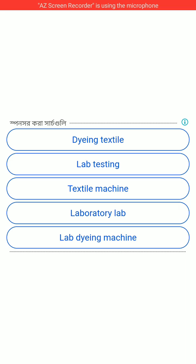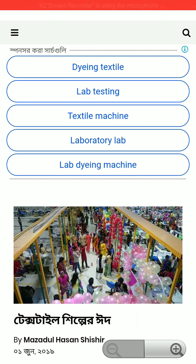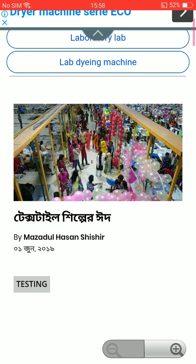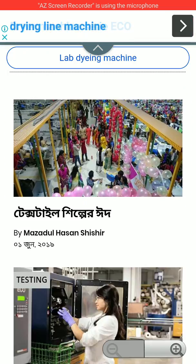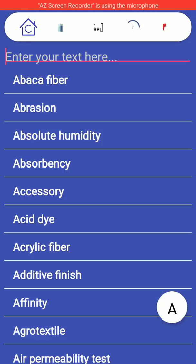When you first install this app it will work slowly, but after that it will be much faster. Here in Textile Lab you can see an awesome textile blog — blog, textile lab dyeing, textile lab testing — you can get every feature here. Go back, and here is the Facebook option: just like our Facebook page if you like this app.